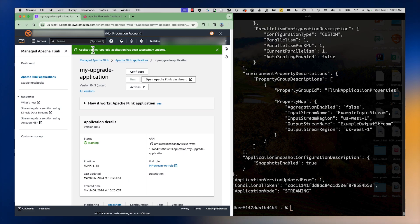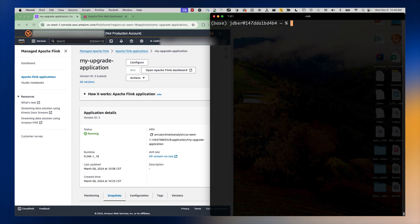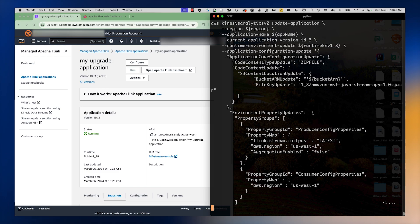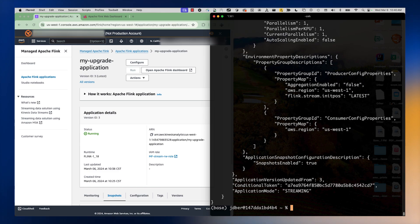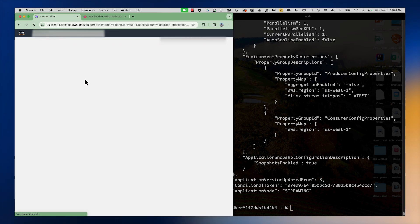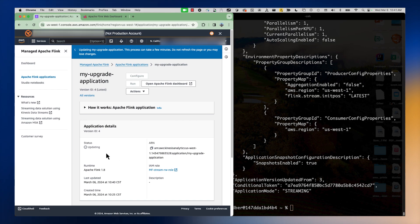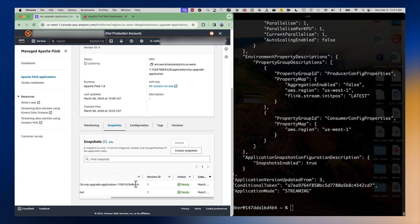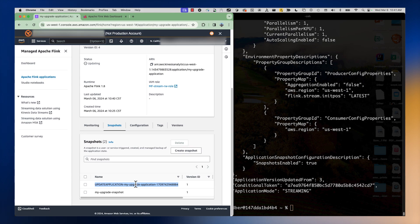So what can you do in this scenario? We can actually just downgrade back using that same update application API back to version 1.8. The application will essentially downgrade from Apache Flink 1.18 to 1.8 using the existing snapshot that we had. We can see it's back in updating status and we are transitioning back to our previous snapshot taken during the upgrade application process.